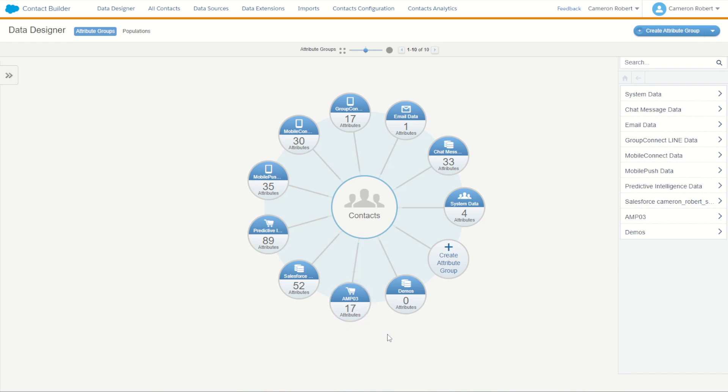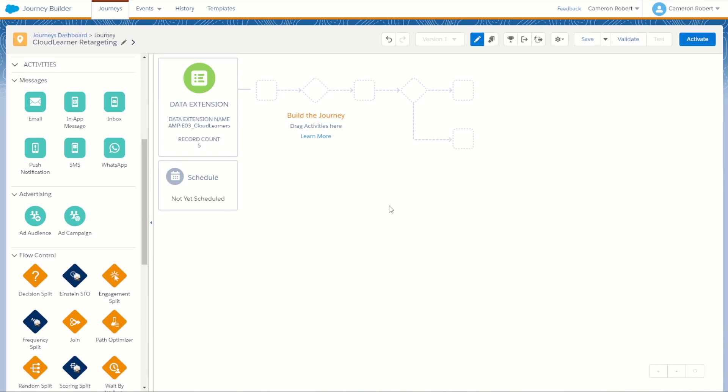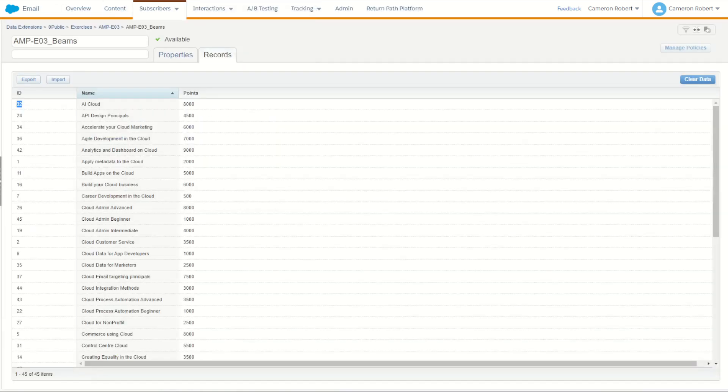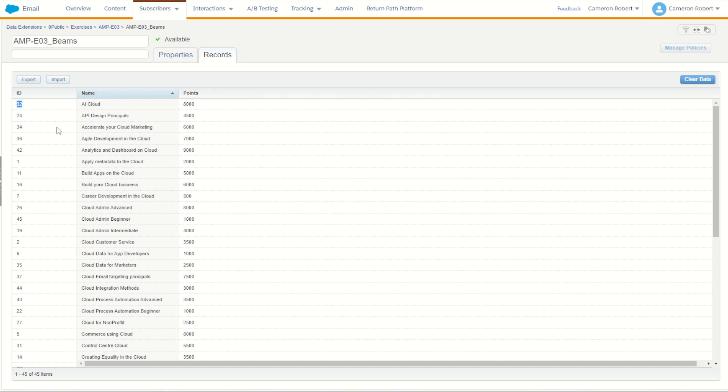Now let's take a look at how this data looks in our contact builder contact filters within journey builder. So here is a really simple retargeting journey which I've made designed to retarget my cloud learners who have not looked at a particular cloud beam course yet. I use my data extension as an entry source picking up my cloud learners and finding all five records. Now my next step is going to be to use a decision split to split up the ones who have seen that course versus the ones who have not. If we go back into my beams data extension I found a course, the AI cloud, which is a pretty cool looking course. So let's find customers who have not yet looked at that course. So I'll choose that as an ID.